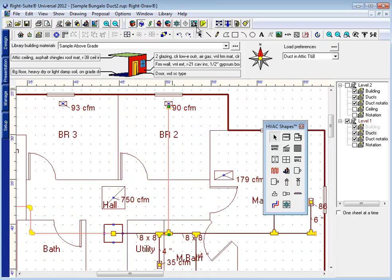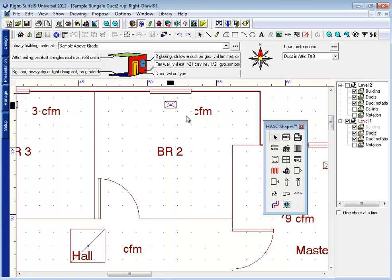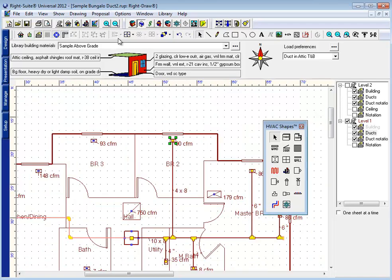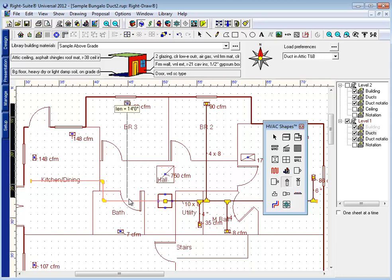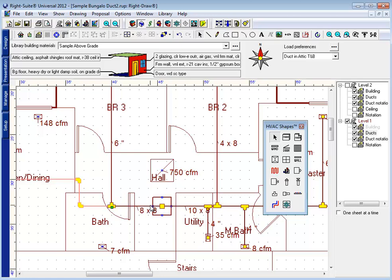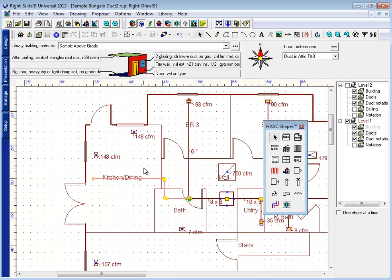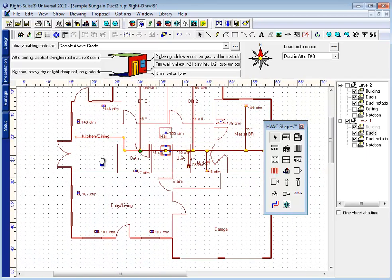When you're doing a duct design, zooming in for a better look can be a very helpful tool in making sure you have those connections. Any time you see that pale color, you know you've missed a connection somewhere. And a further investigation will reveal a break in the line somewhere that you can stretch that duct to make that connection and take care of.